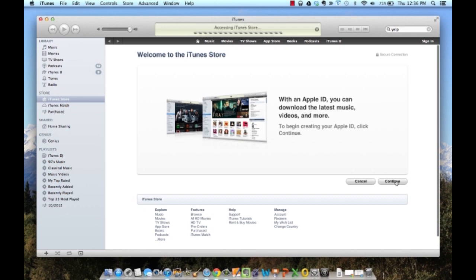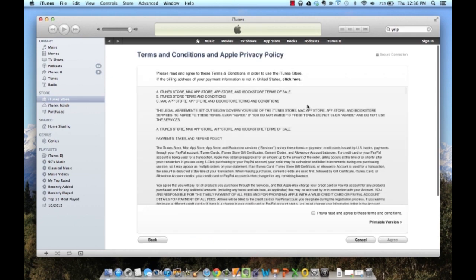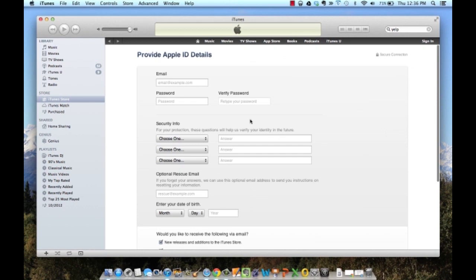Just click continue, and agree to their terms of services, and then make sure when you get to the next page for email that you use your @osu.edu email.